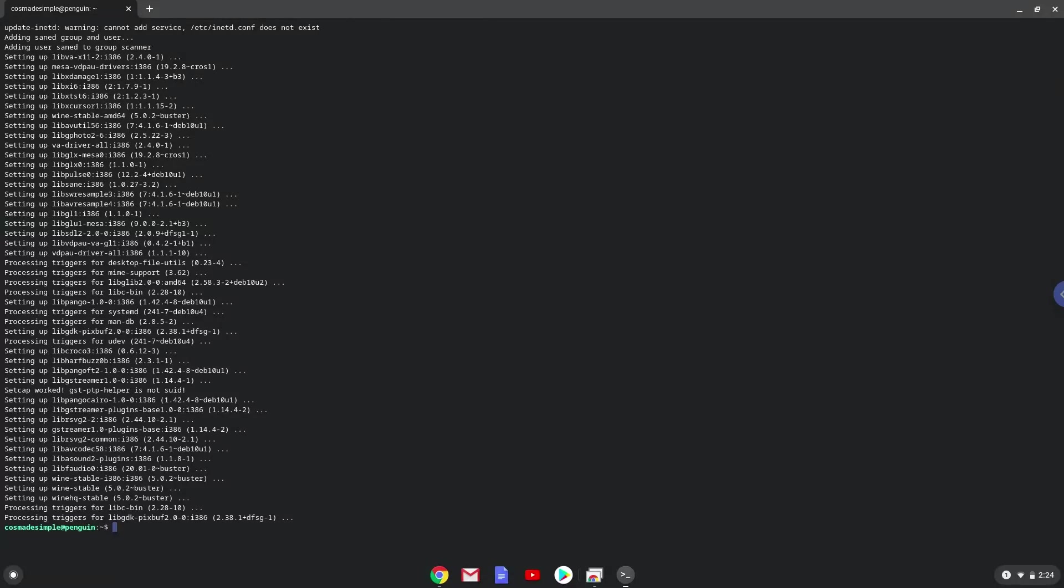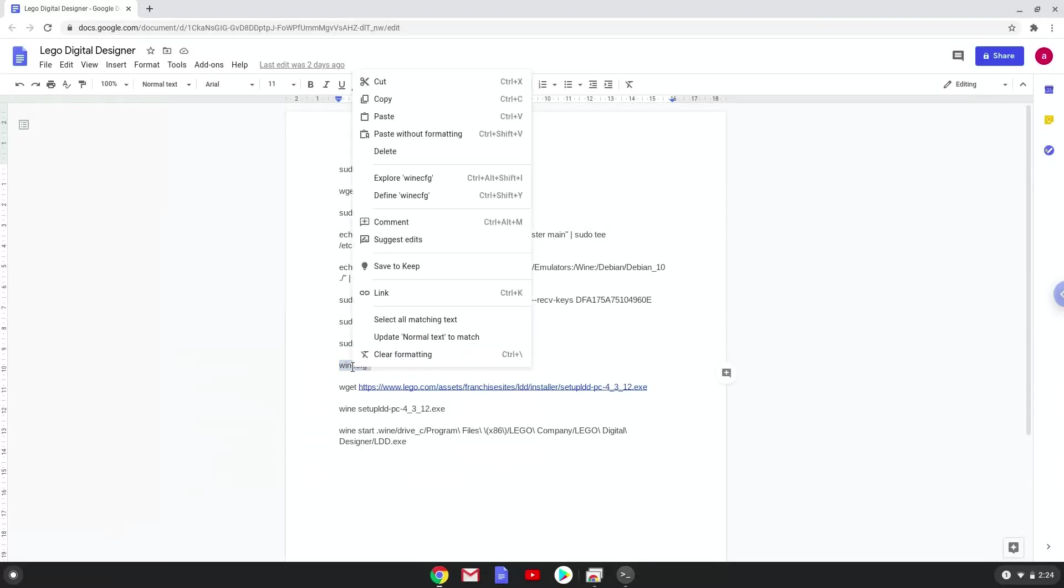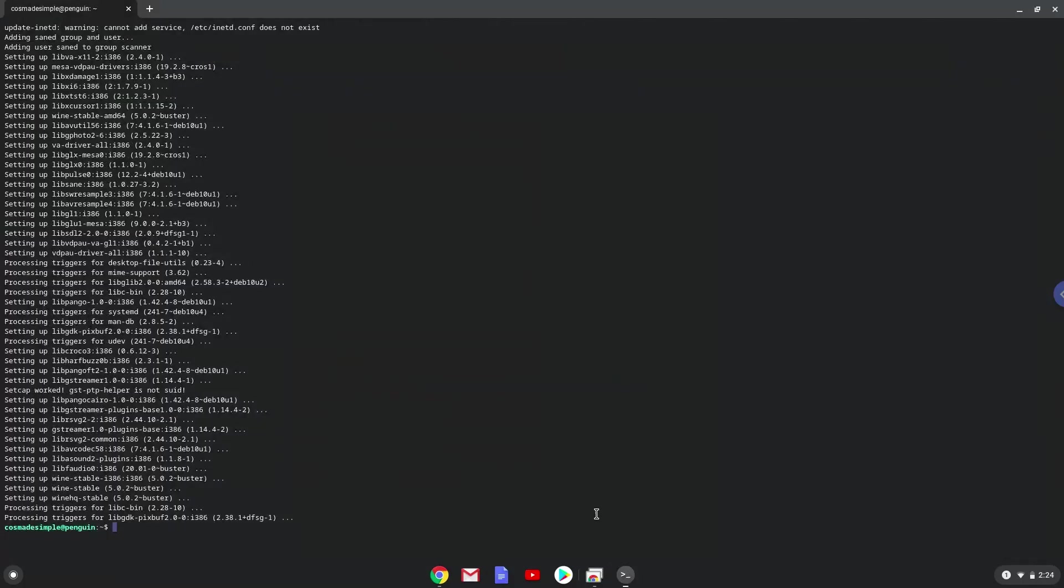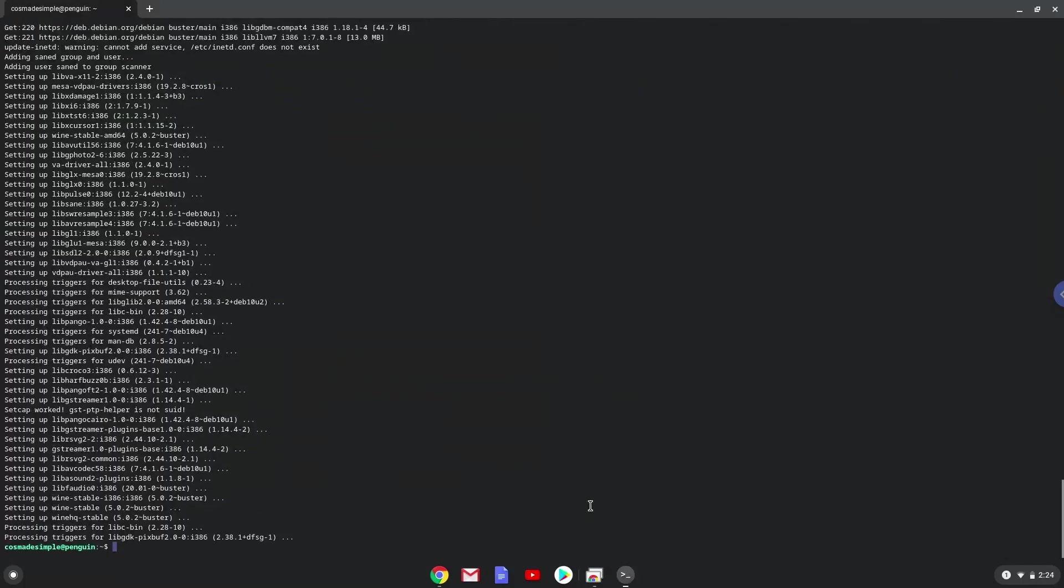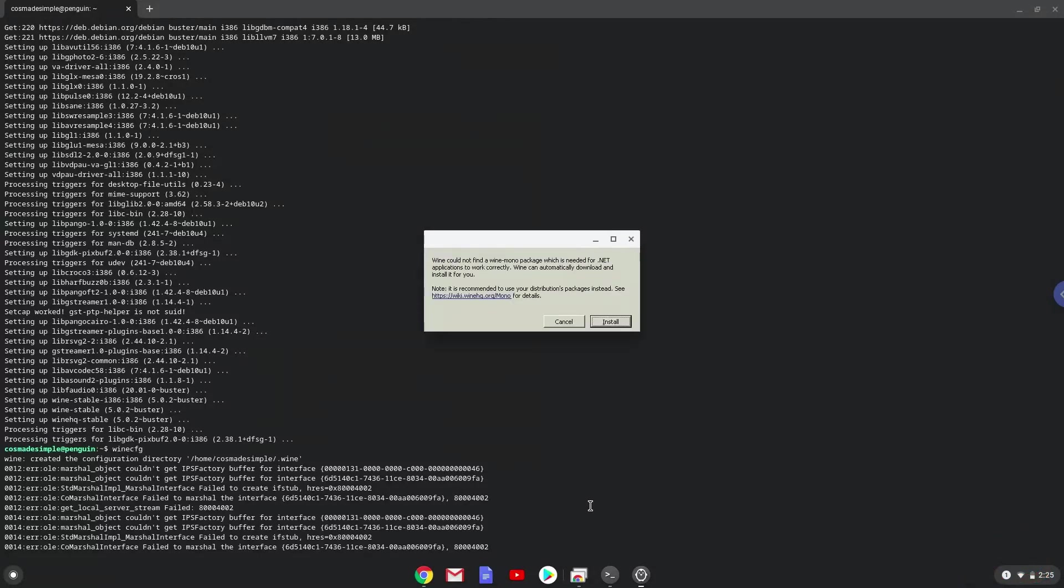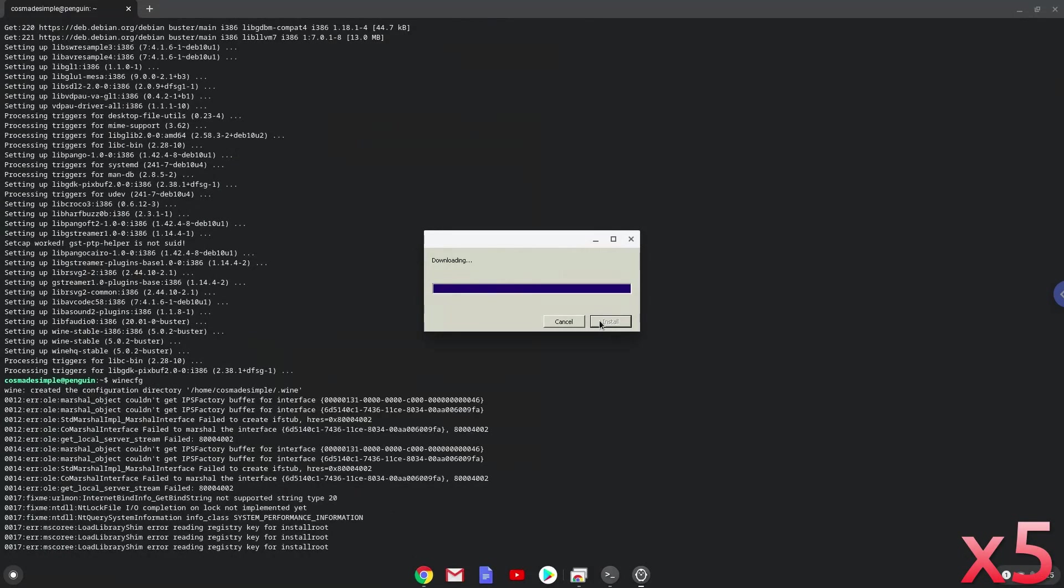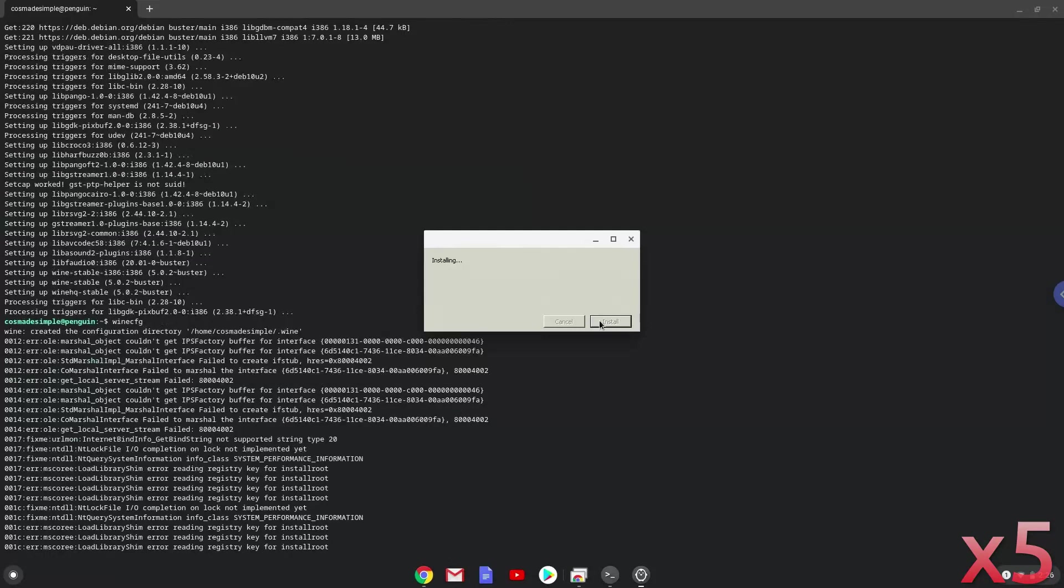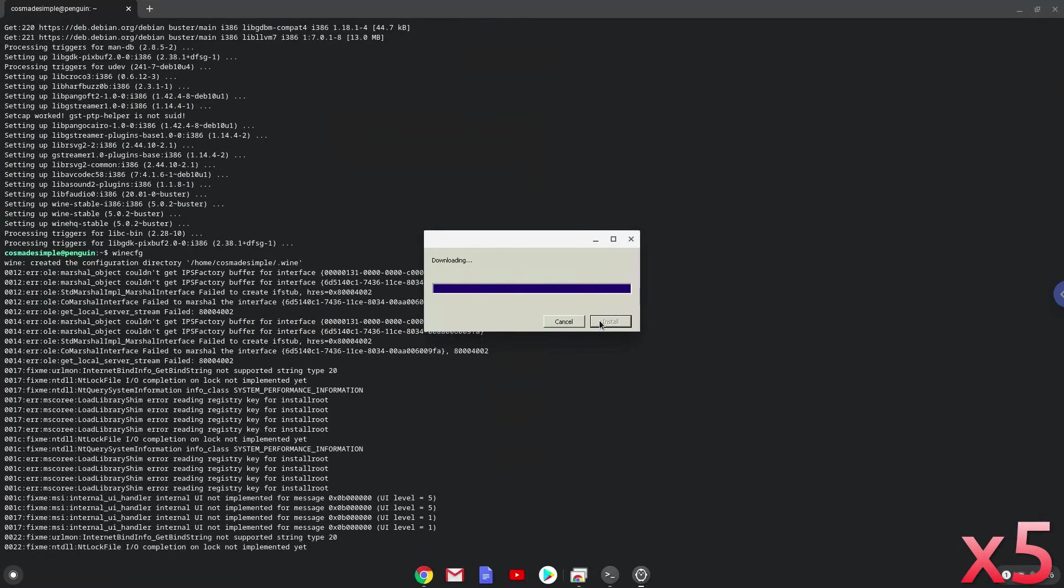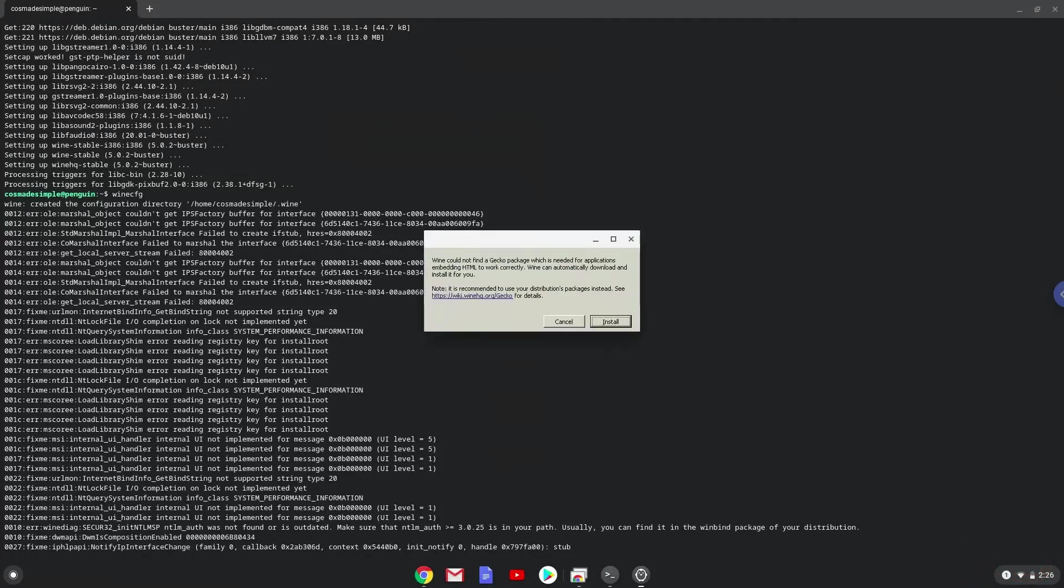Now we need to install three additional packages which wine requires. Click on install to confirm the installation.